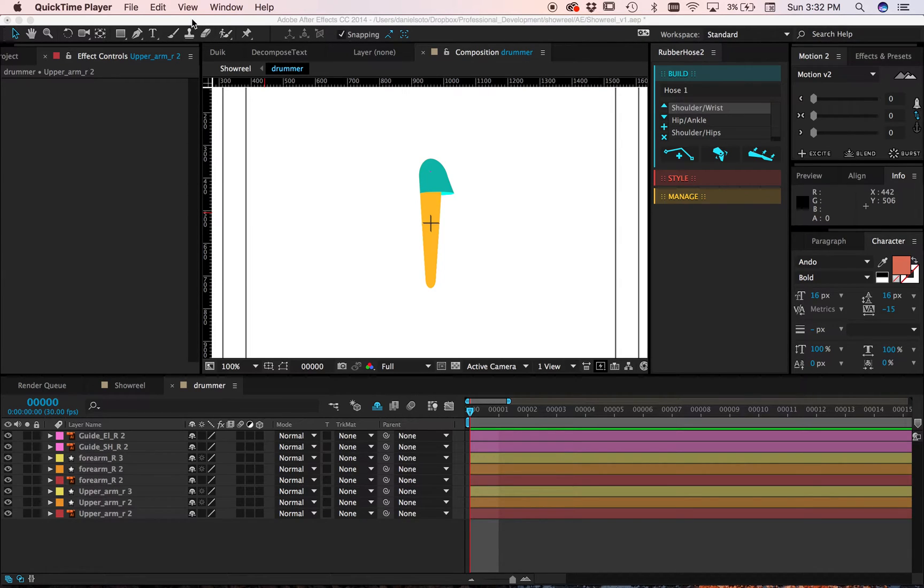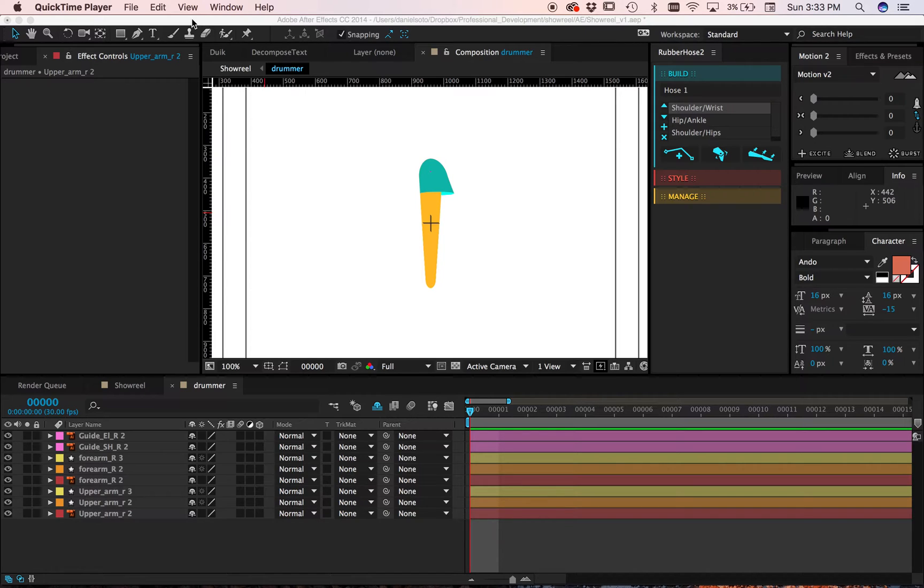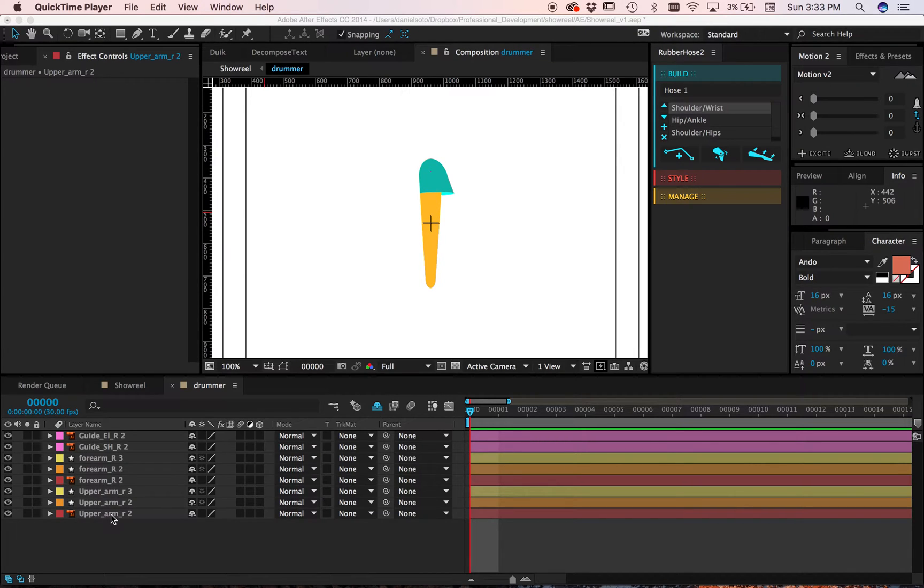Hey everybody, I have a real quick question about rubber hose and the rubber rig. So I'm having some issues right now.